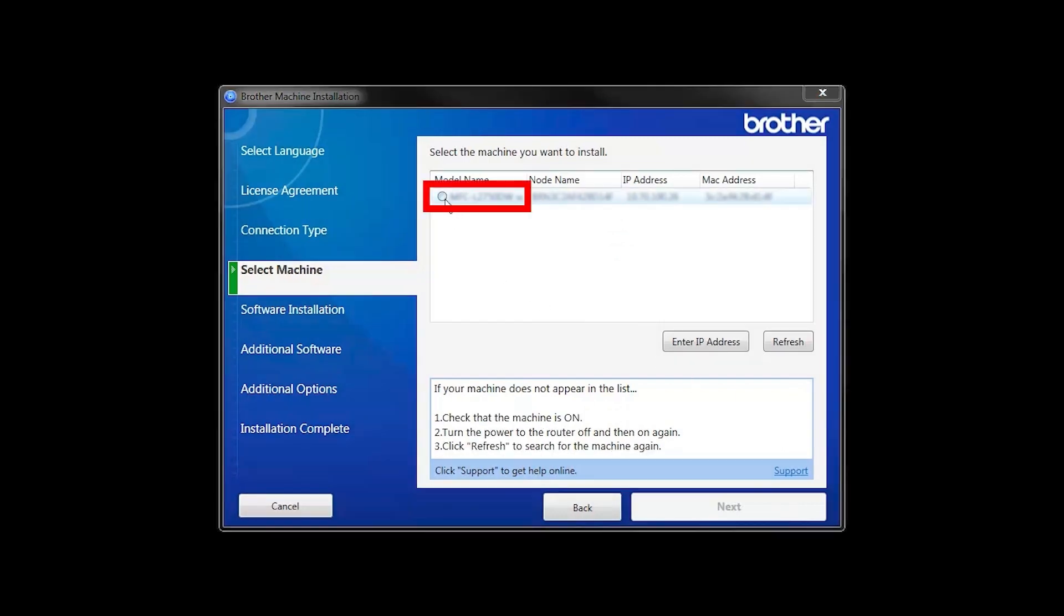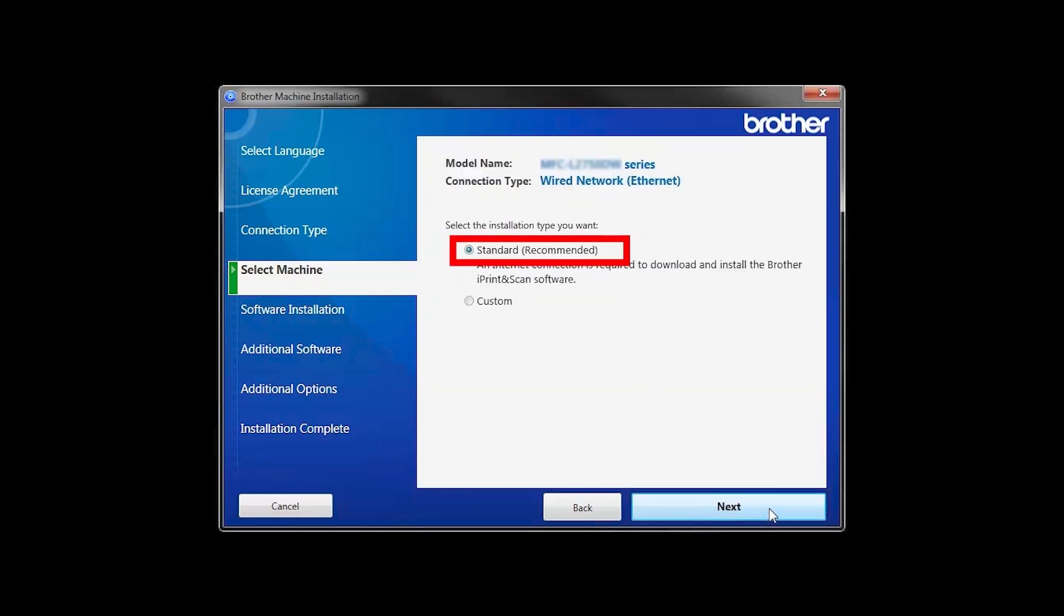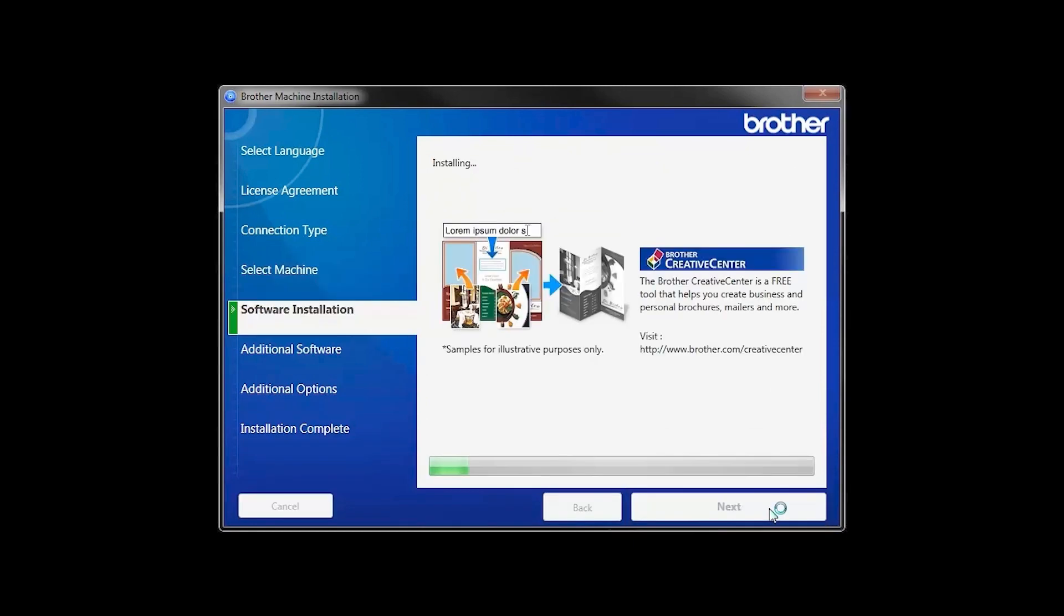Select your machine from the list, then click Next. Select Standard Installation and click Next.